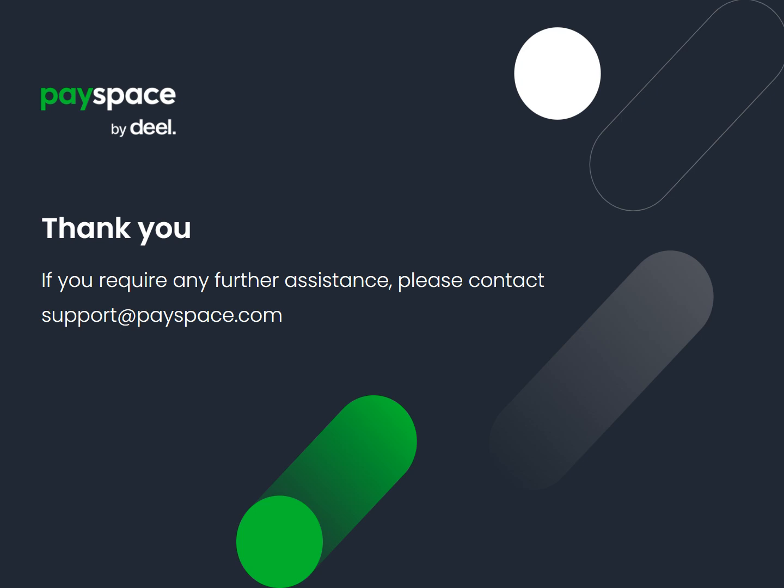If you require any further assistance, please contact support at payspace.com. Thank you.